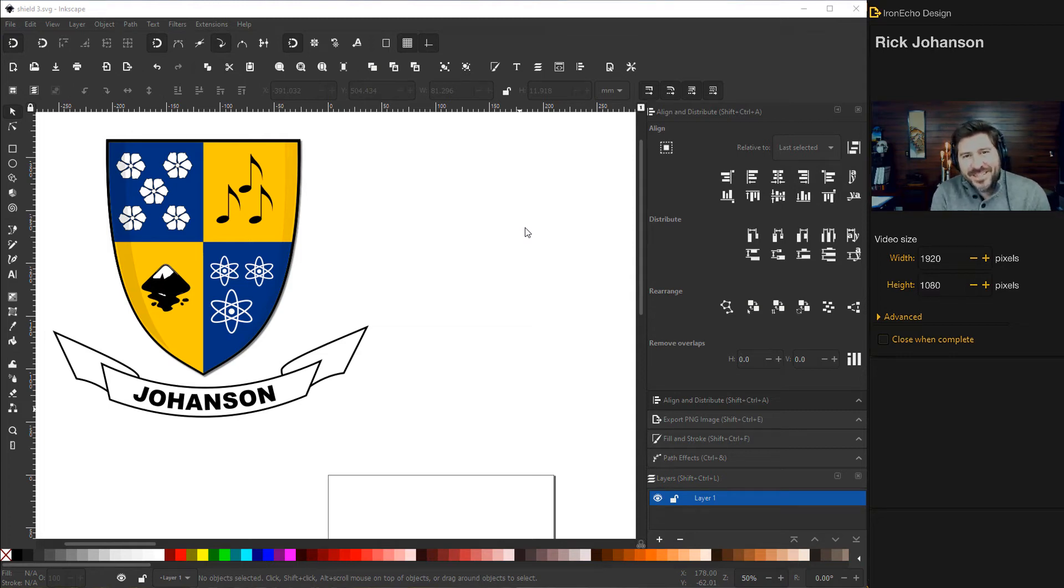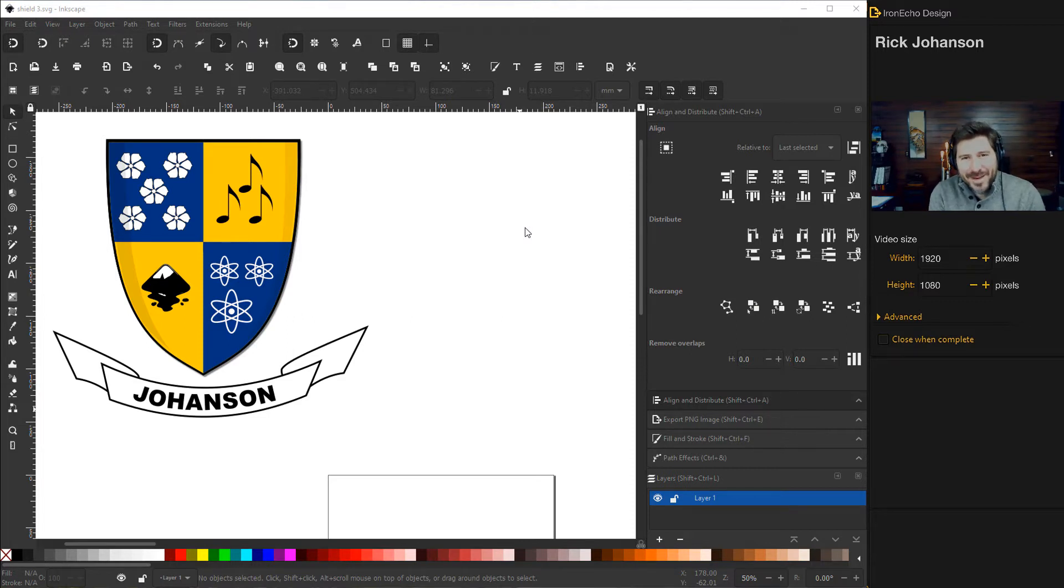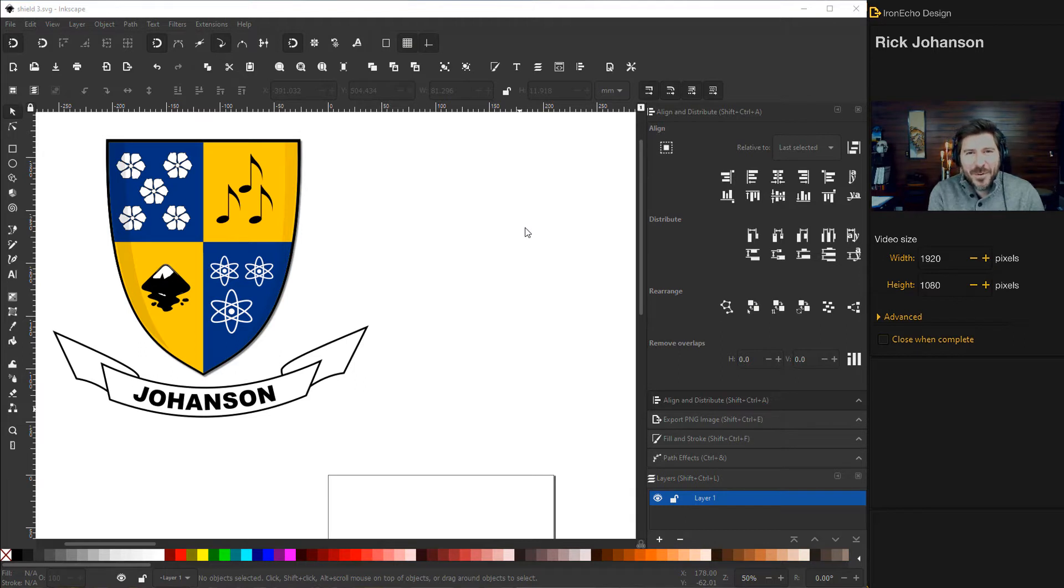I'm Rick Johansson and this is the Iron Echo Design Channel. Today we're going to work on building a custom family coat of arms in Inkscape and my intention is to go through a medley of skills.